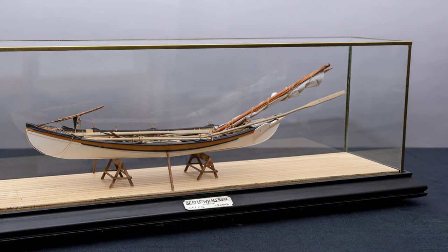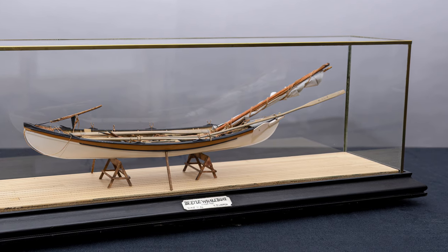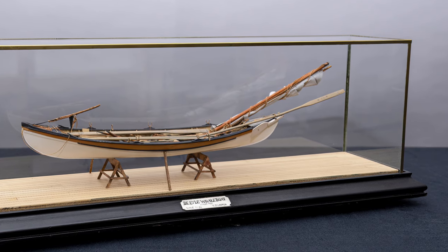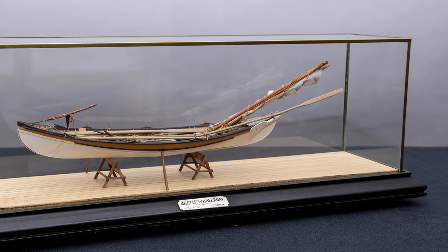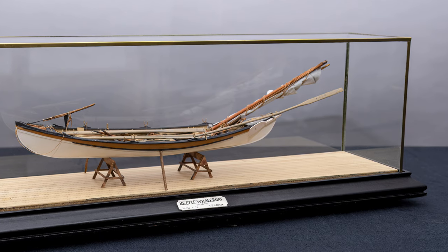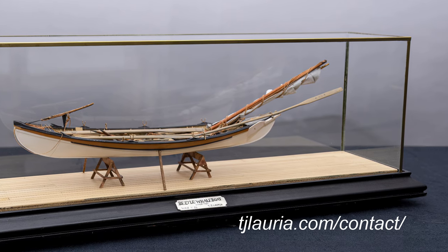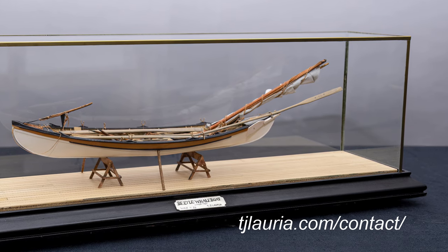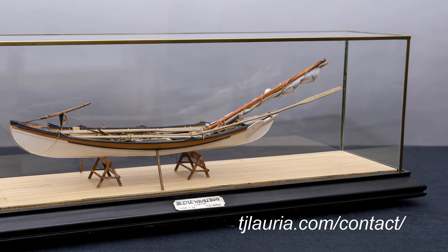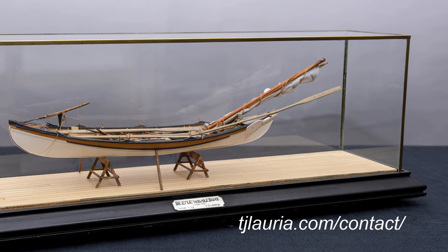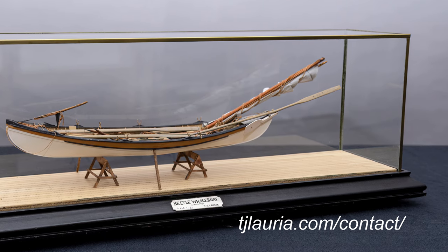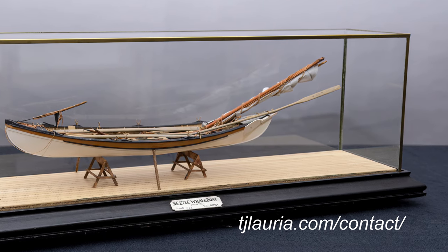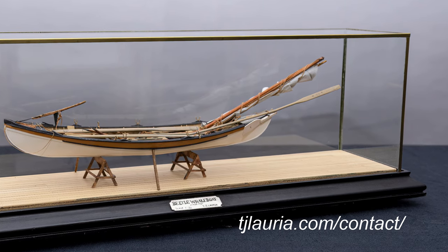If you're interested in having Danny build cases for you, just contact me through my website's contact page. That's TJLorea.com forward slash contact forward slash. I'll be sure he gets your request.